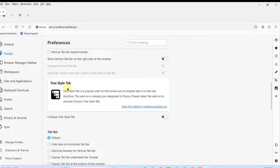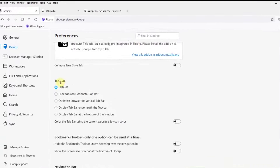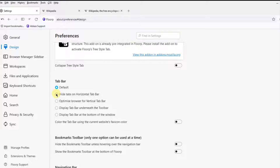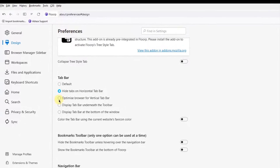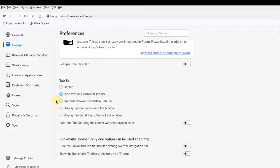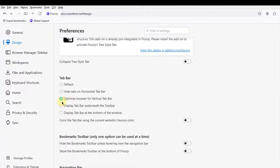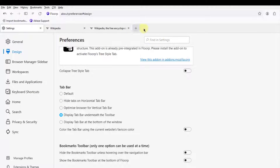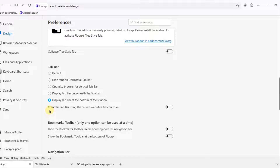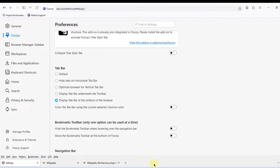This is the Tree Style Tab — it's an extension add-on you can get from Mozilla. On the tab bar, I'll set it to 'Hide tab bars on horizontal tab bar.' You can also select 'Optimize browser for vertical tab bar,' display the tab bar underneath the toolbar, or display the tab bar at the bottom of the window.